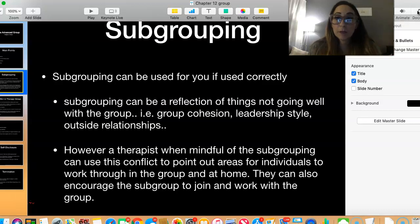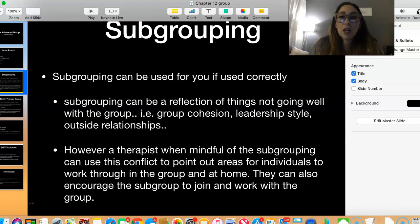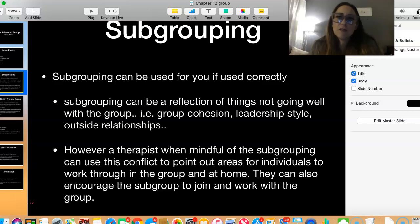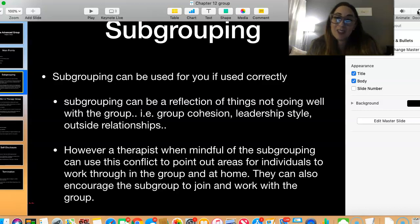When a therapist or group leader is mindful of subgrouping, it can help address a personal issue, bring the problem to light, and help the group work through it together. It can help the subgroup rejoin the group — when attention is drawn to it, they may realize, 'We're being exclusive instead of inclusive. We need to make sure we are part of this group and not just our own little group.'